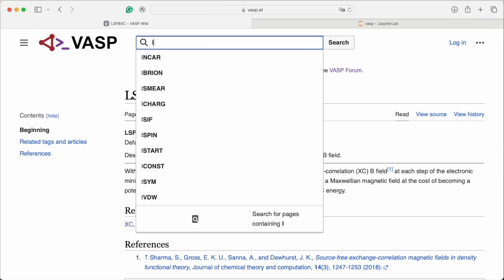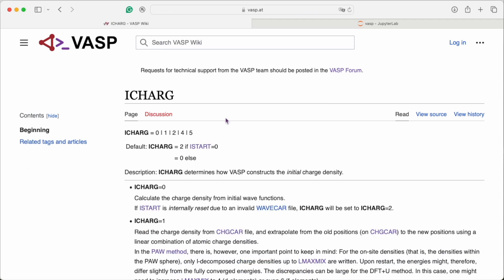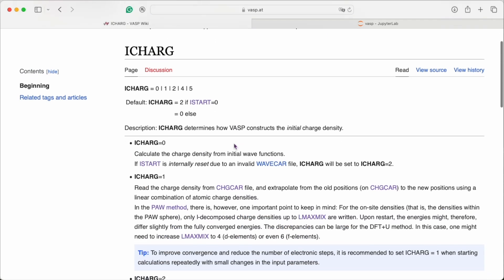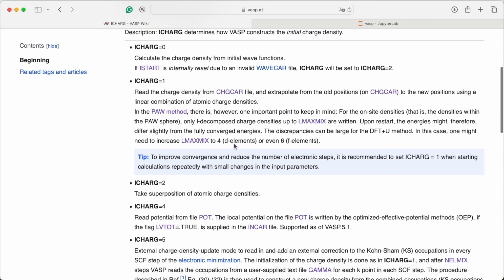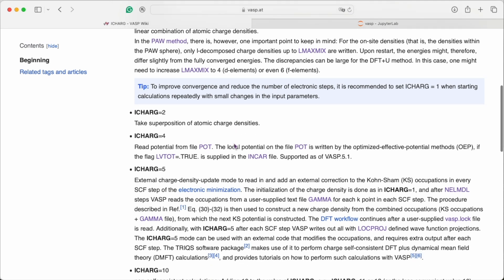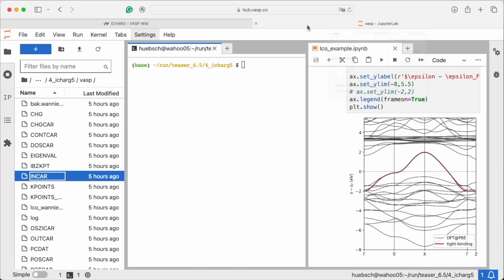We know that sometimes DFT is not enough. So, for our users that like to construct model Hamiltonians, ICHARG=5 is a good way to update the charge density based on an external model calculation.